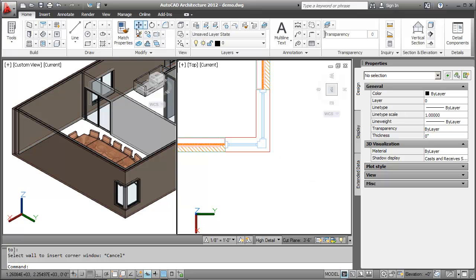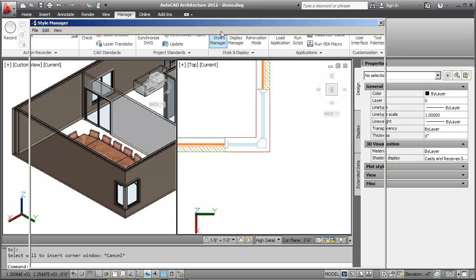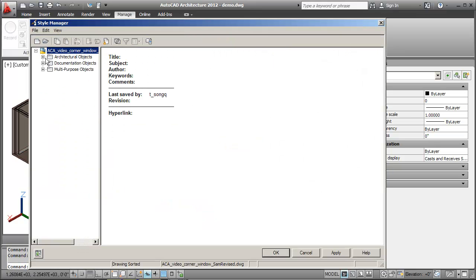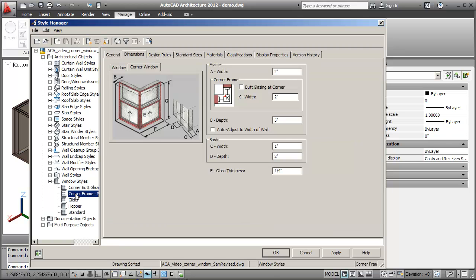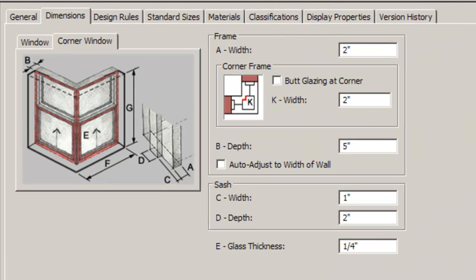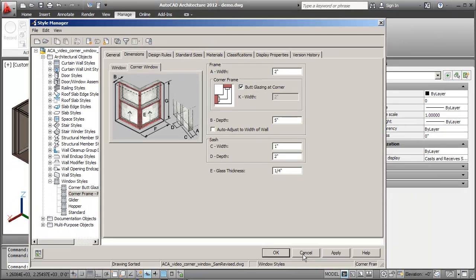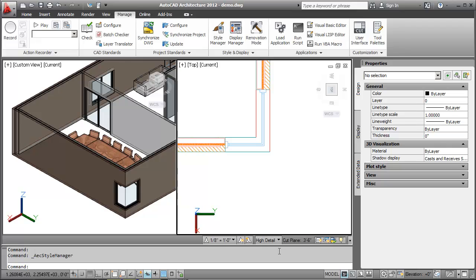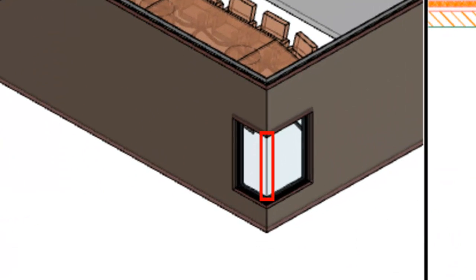I'll now change the style of the Corner Window from the Style Manager. For example, you may want to create a Corner Window with Butt Glazing. In the Dimensions tab, I'll click Butt Glazing at Corner. Notice that Butt Glazing is applied at the Corner Window.